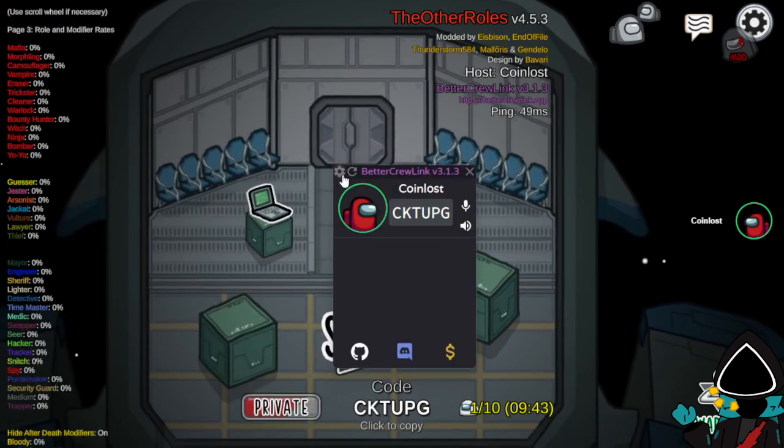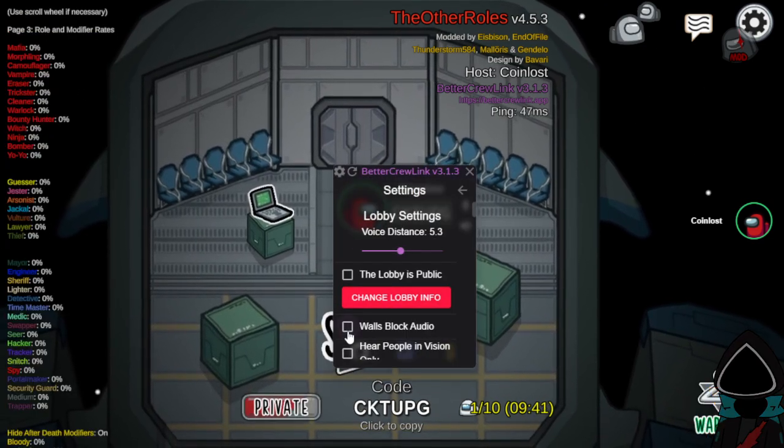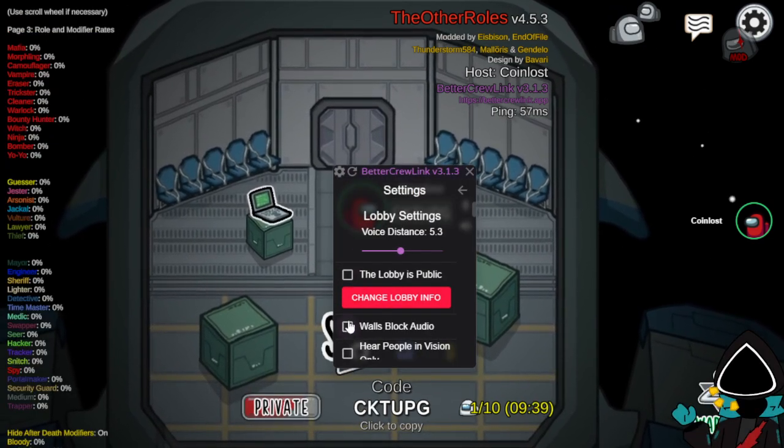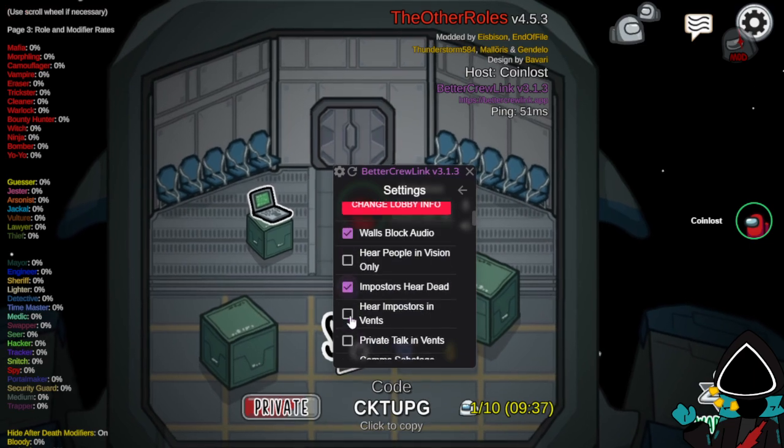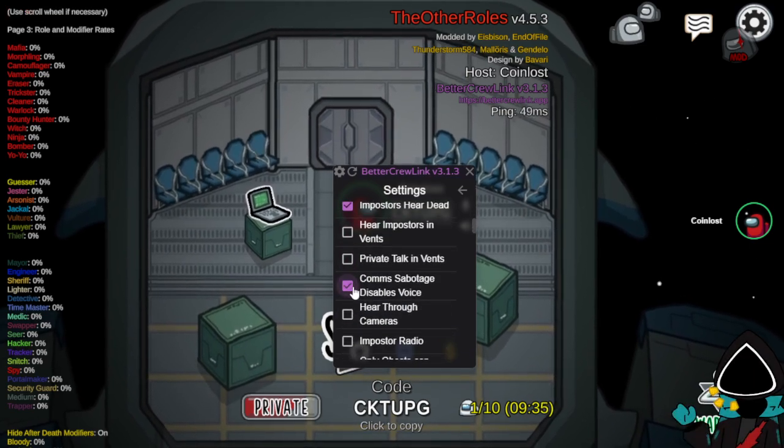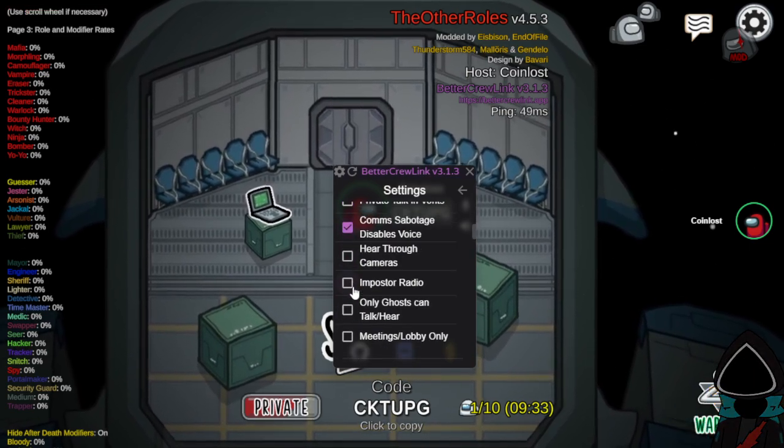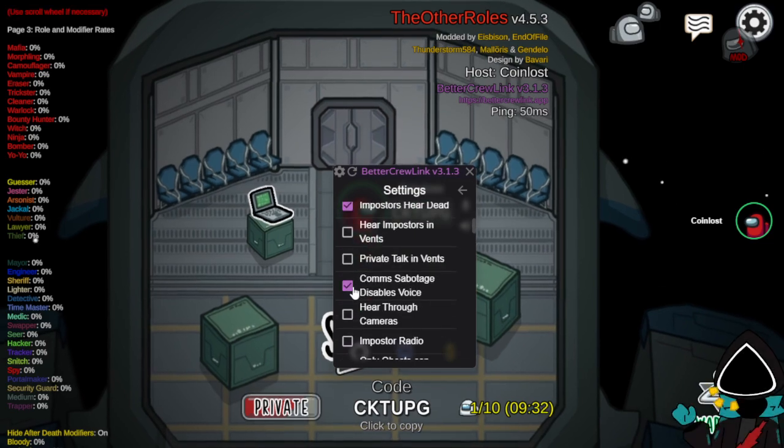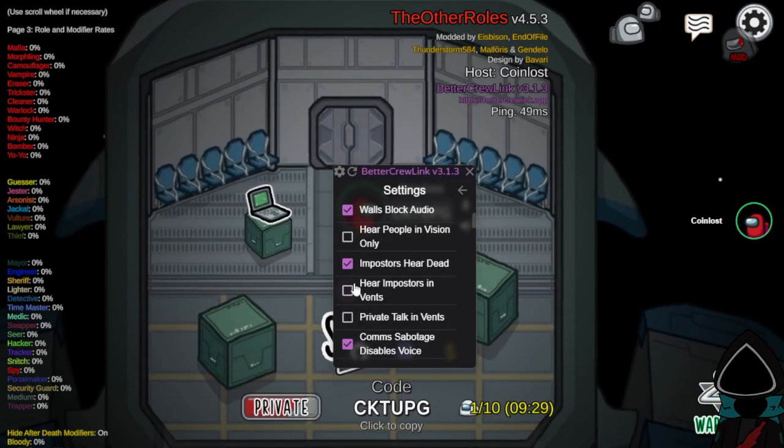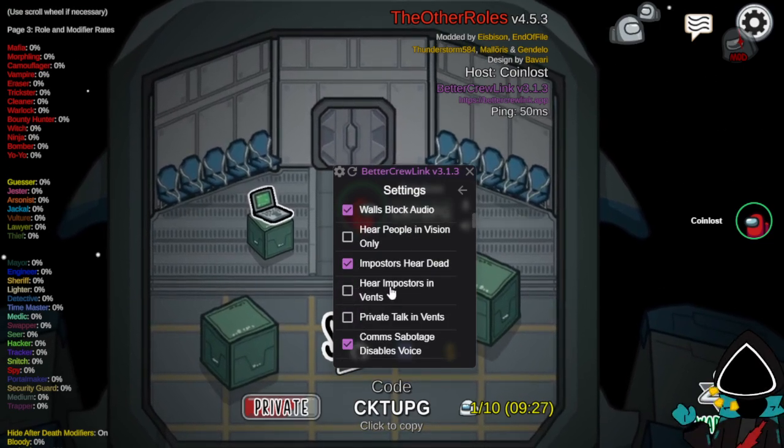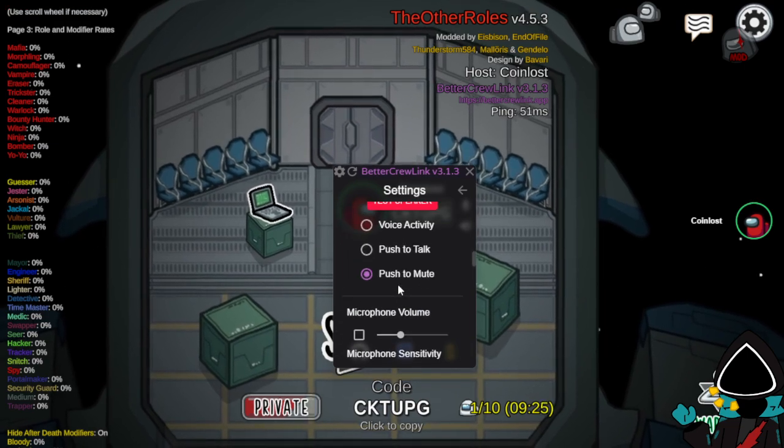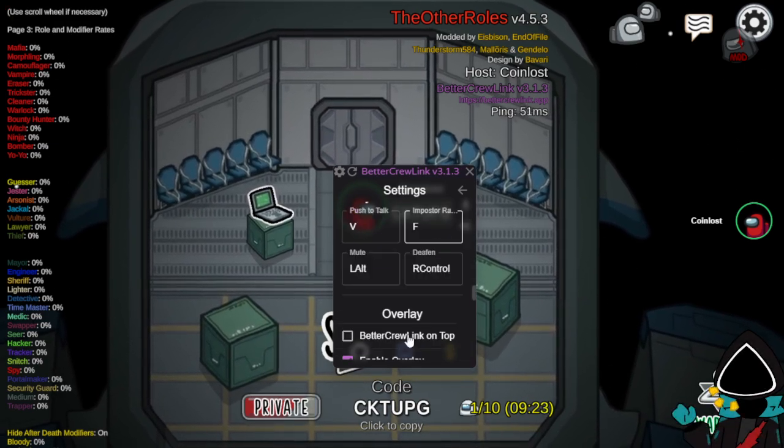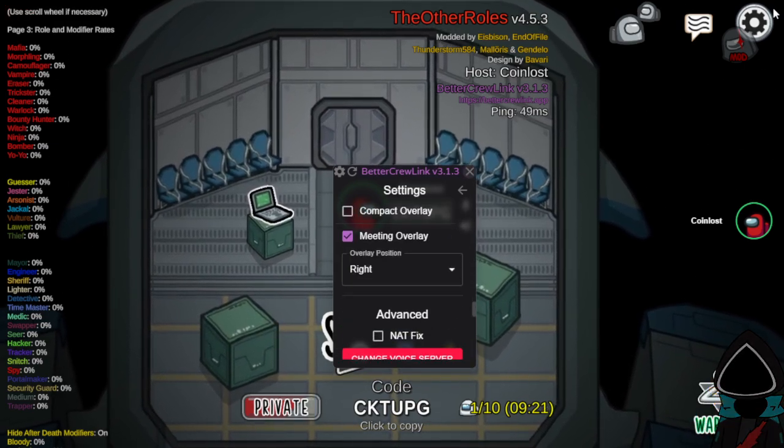But then for crew link, if you want to change stuff as host, you go here. For reference, I always do walls block audio, impostors for dead people, comm sabotage disabled voice. And then there's the main things you want. You can also do anything else you want here. Those ones I recommend.